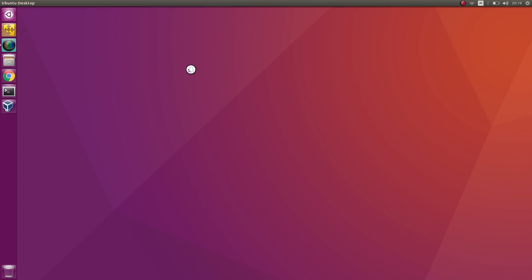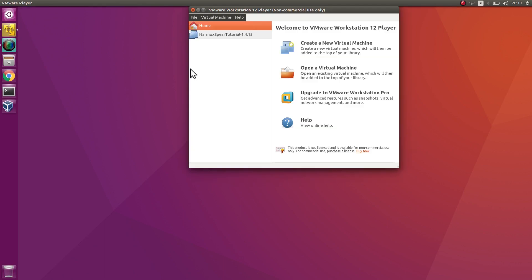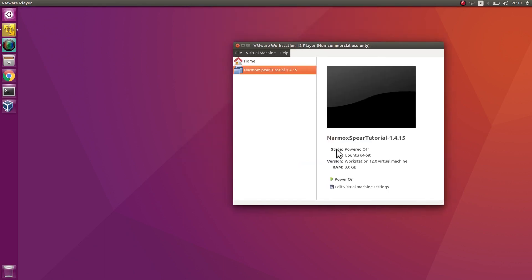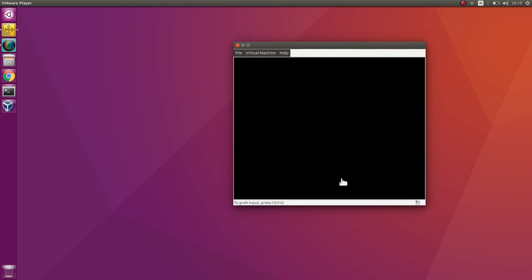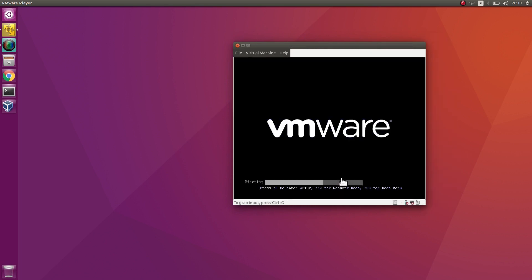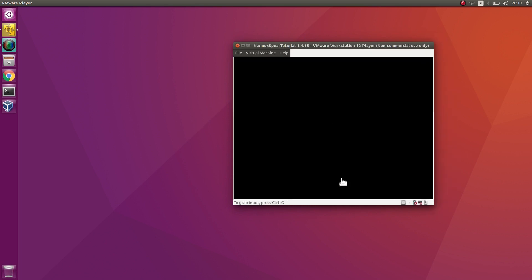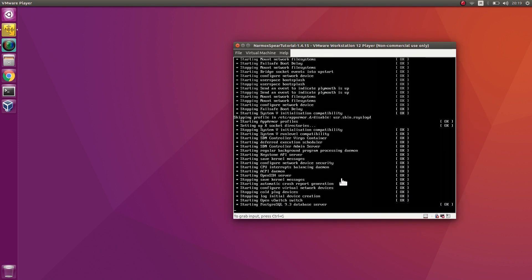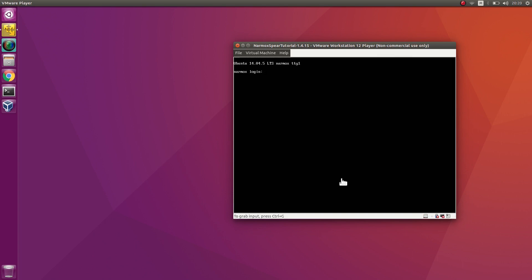Example 2. Start the virtual machine Narmox Spear tutorial. This is an Ubuntu system with SDN controller, Narmox Spear application and the Mininet environment. The startup of the system may take a few minutes. When the system asks for the login, enter Narmox. For the password, enter Narmox as well.